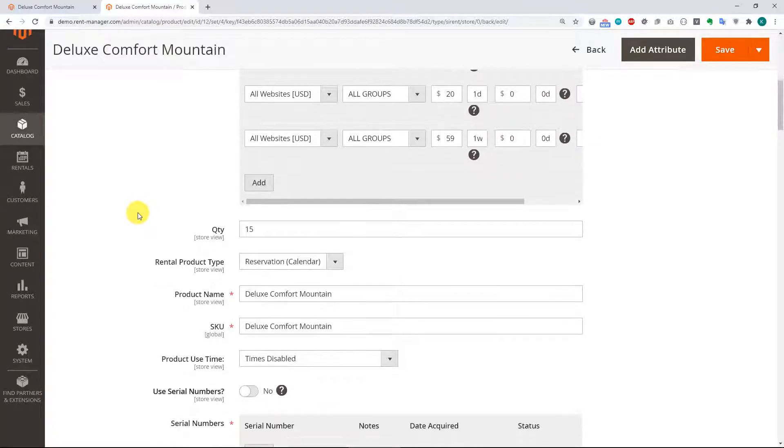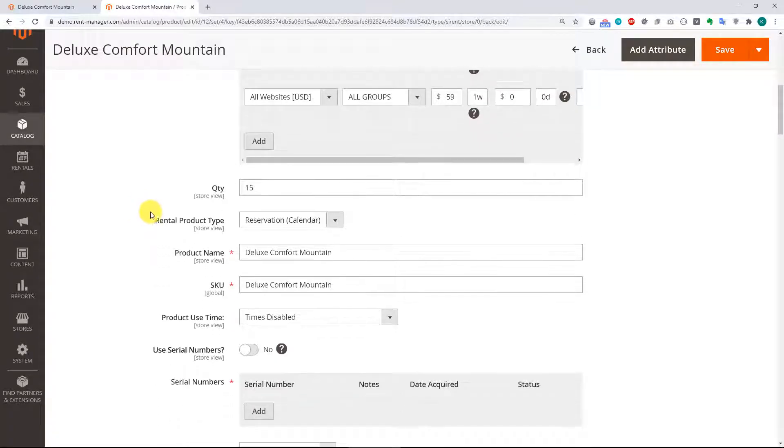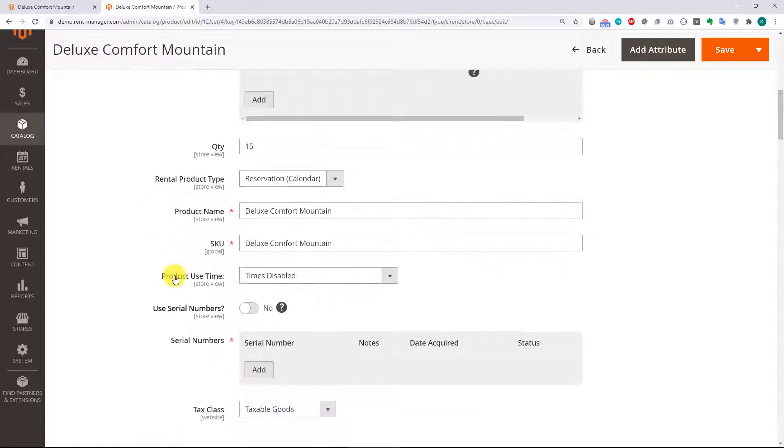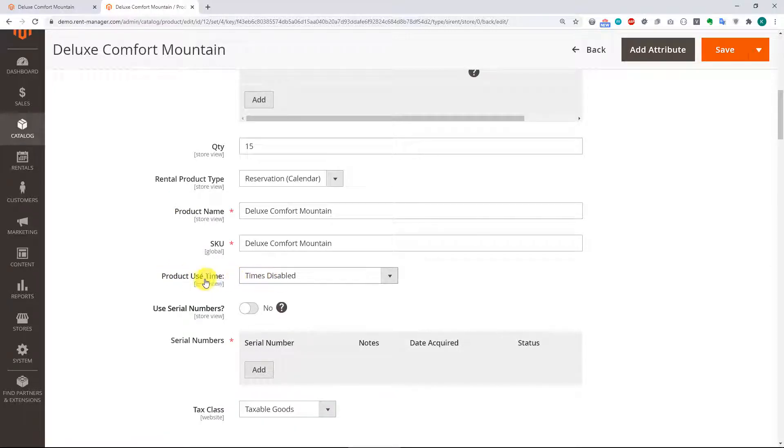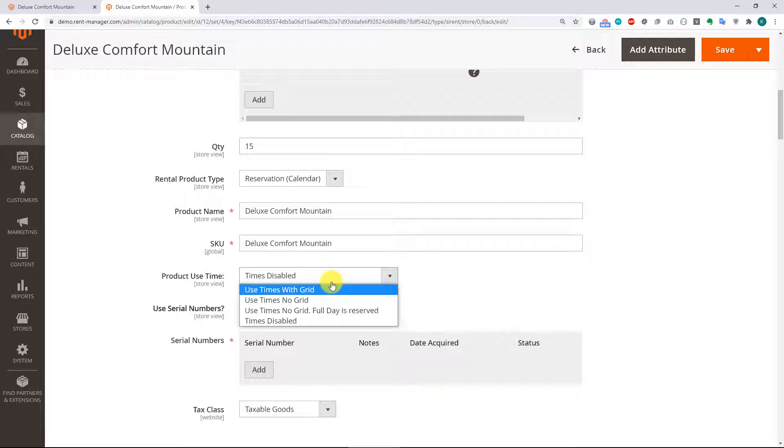And what we see here is the product use time setting, and right now it has times disabled. So let's just see what these different options look like real quick.